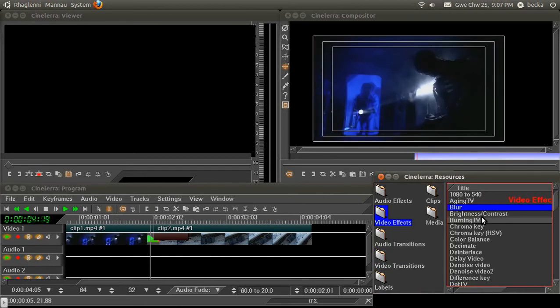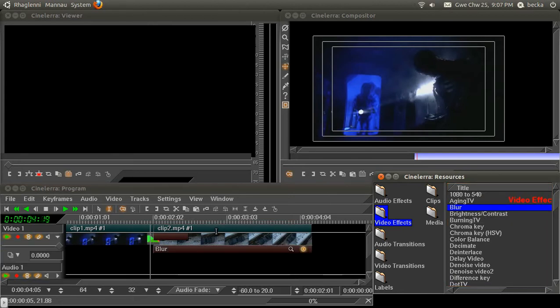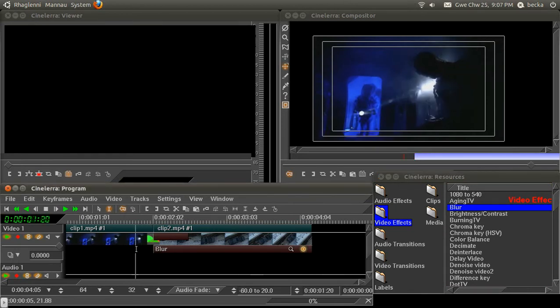So the first thing to note is that an effect actually affects an area of the timeline, not a specific clip. So even though I drop the blur effect onto clip 2 and it defaults to the section of clip 2, I can drag it back.